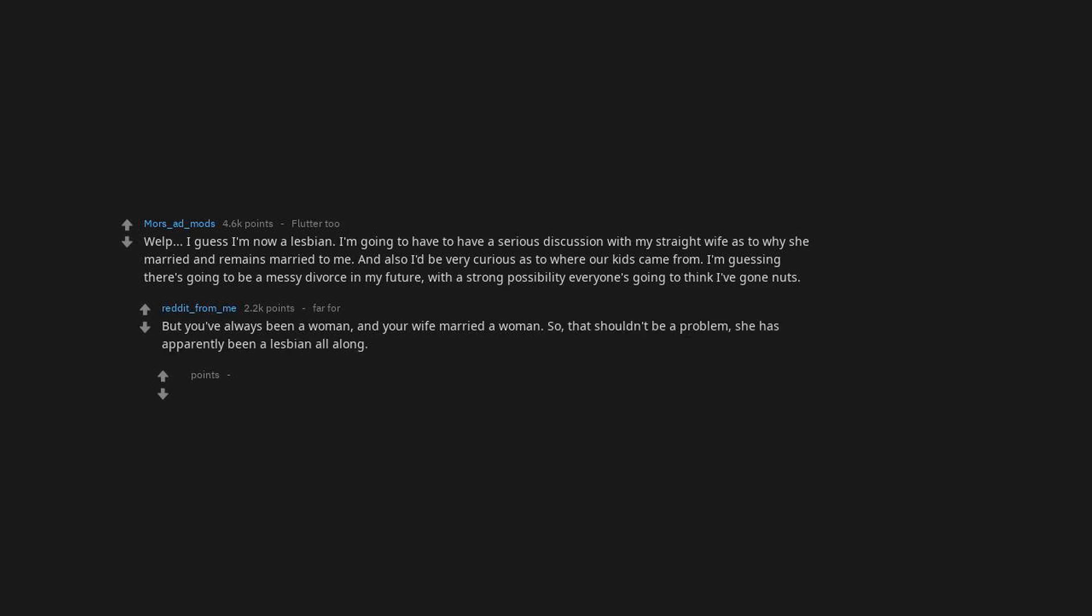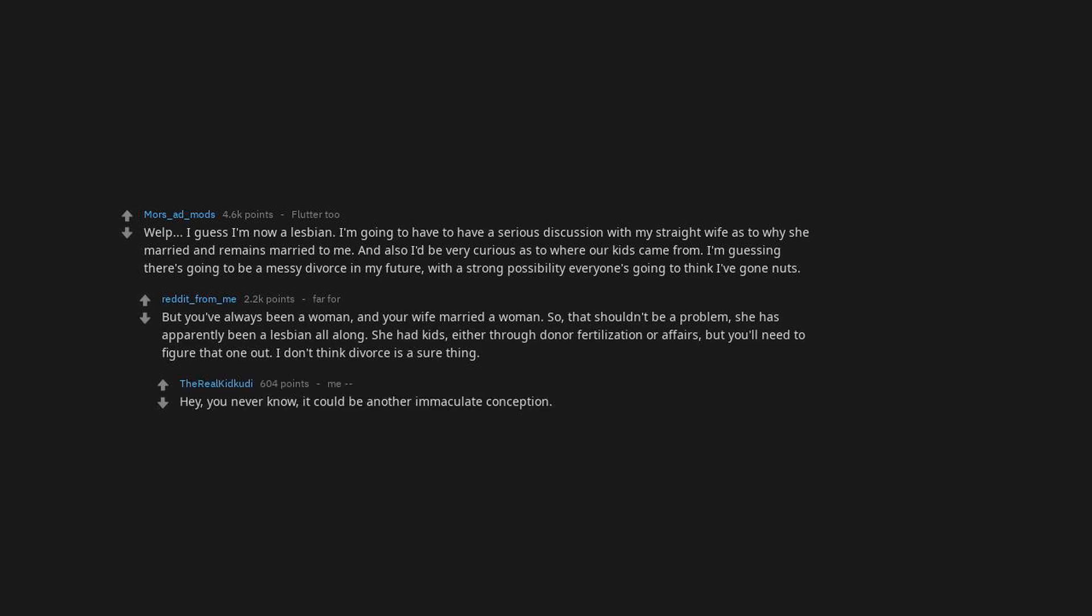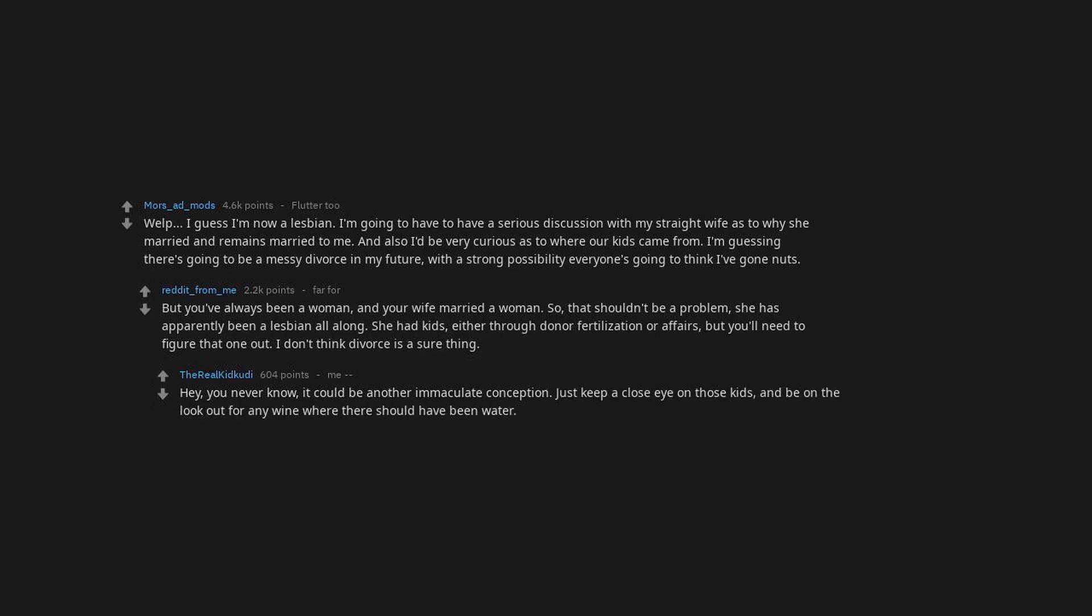She has apparently been a lesbian all along. She had kids, either through donor fertilization or affairs, but you'll need to figure that one out. I don't think divorce is a sure thing. Hey, you never know, it could be another immaculate conception. Just keep a close eye on those kids. And be on the lookout for any wine where there should have been water.